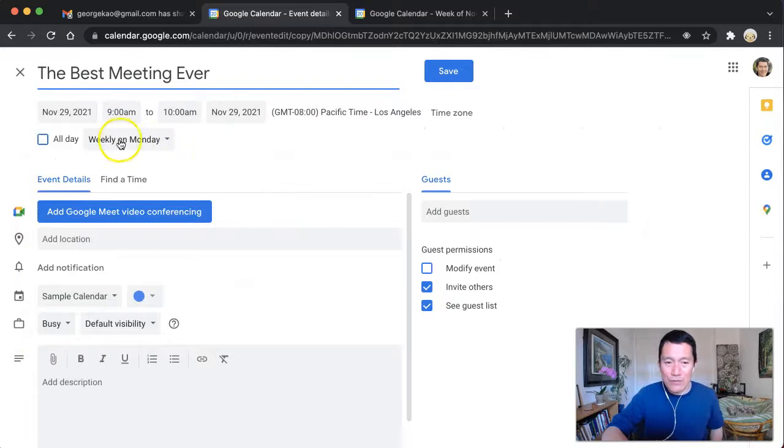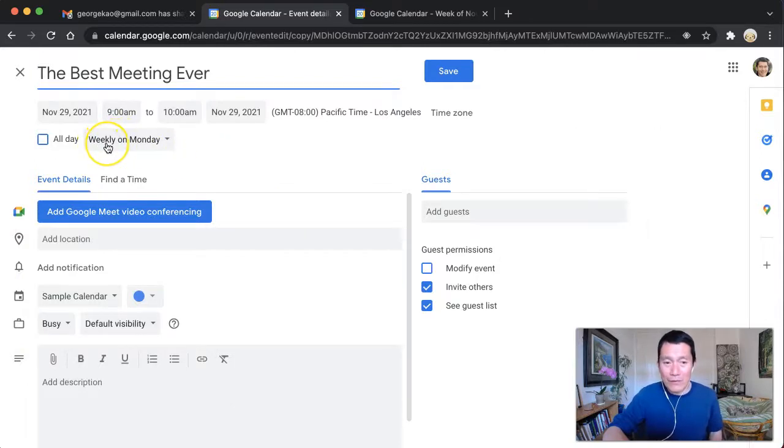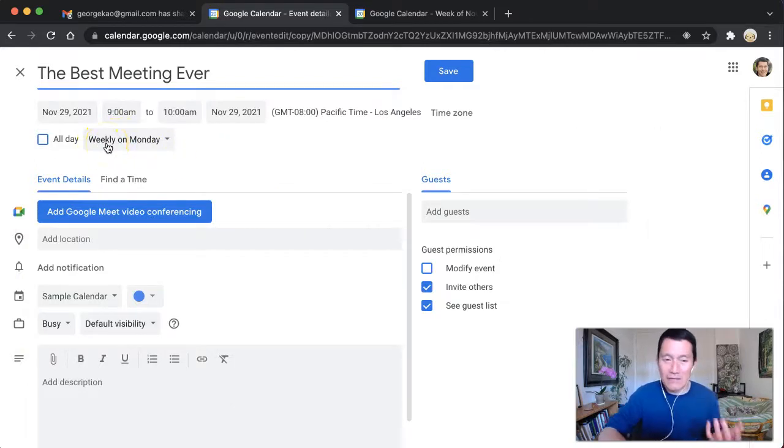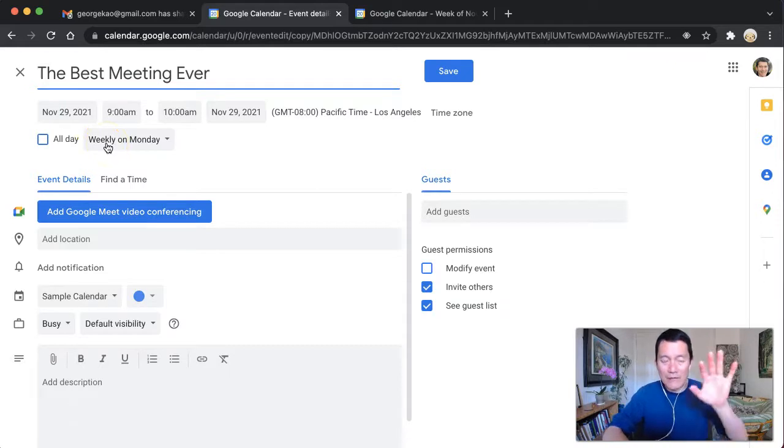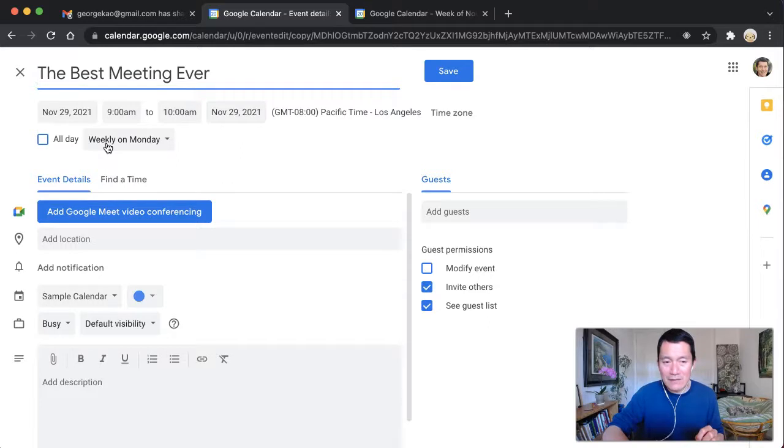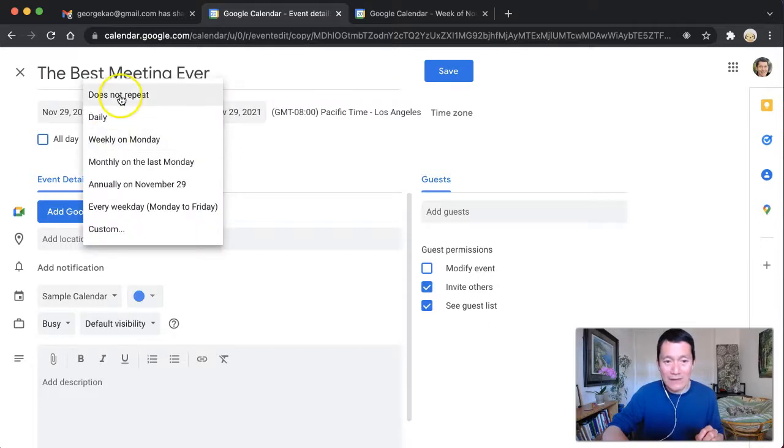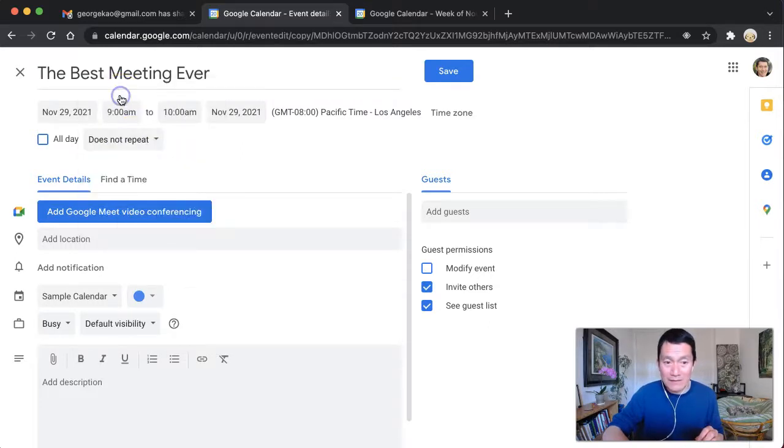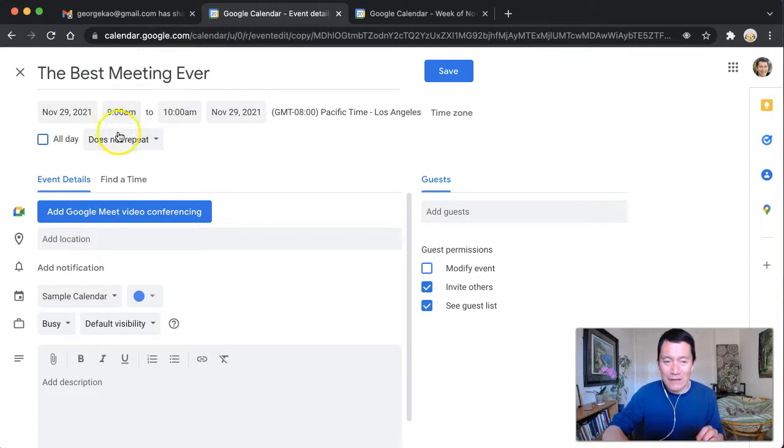Now notice what happens. The meeting that was shared with me was meeting every single week, but let's say that I'm not available to meet every week. And I just want to add specific meetings. So I'm just going to select instead of weekly on Monday, I'm going to select does not repeat, does not repeat. Cause I just want to make sure I go to that meeting.